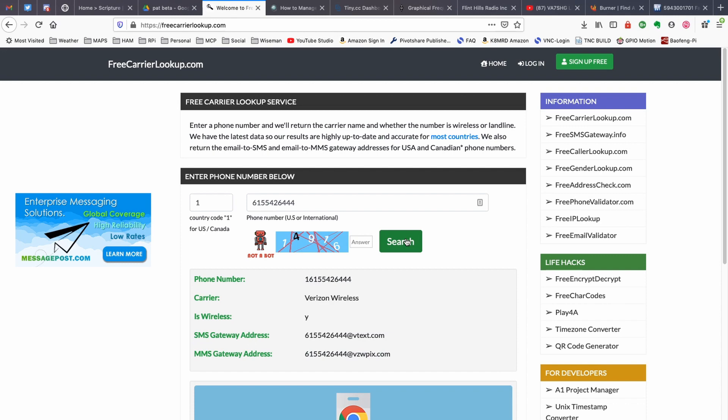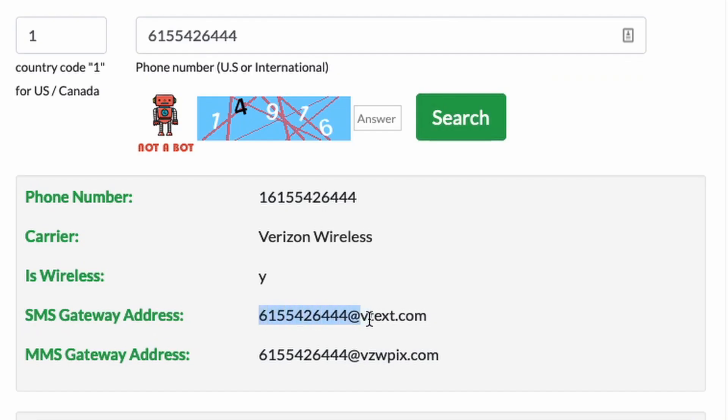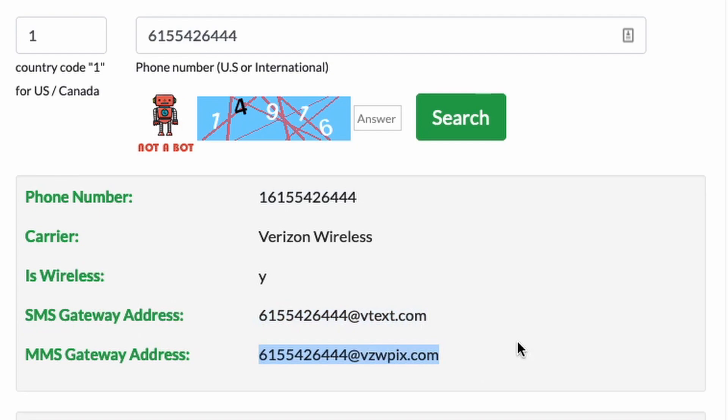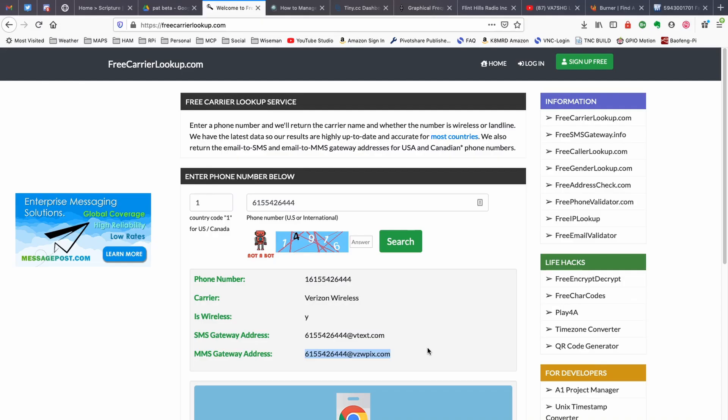So maybe you've got a friend or a family member and you're not real sure who their wireless carrier is. This will give you some good information here. And then it lists down here both the SMS gateway address and the MMS gateway address. So you want to make sure that you've added both of those domains to your whitelist to make sure that those messages would come back through and not get blocked out by the Winlink whitelist.